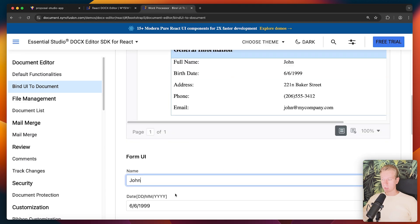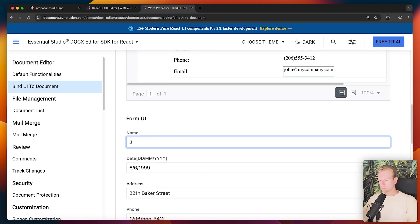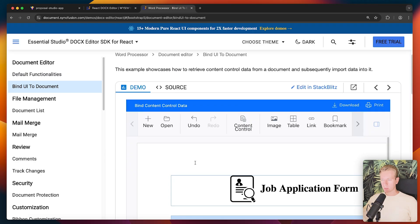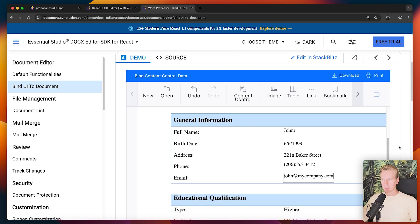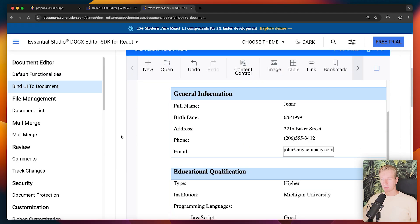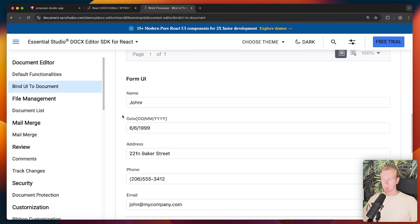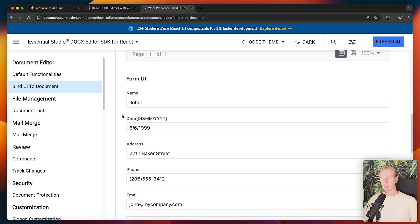So for example here I do have, for example, John in the document. Here if I change it, if I add an R, right? And I click on bind form UI data to the document. You can see that now the name has been updated here. You have really granular control over the specific pieces of data in the document that should be controlled perhaps by some control outside the component.